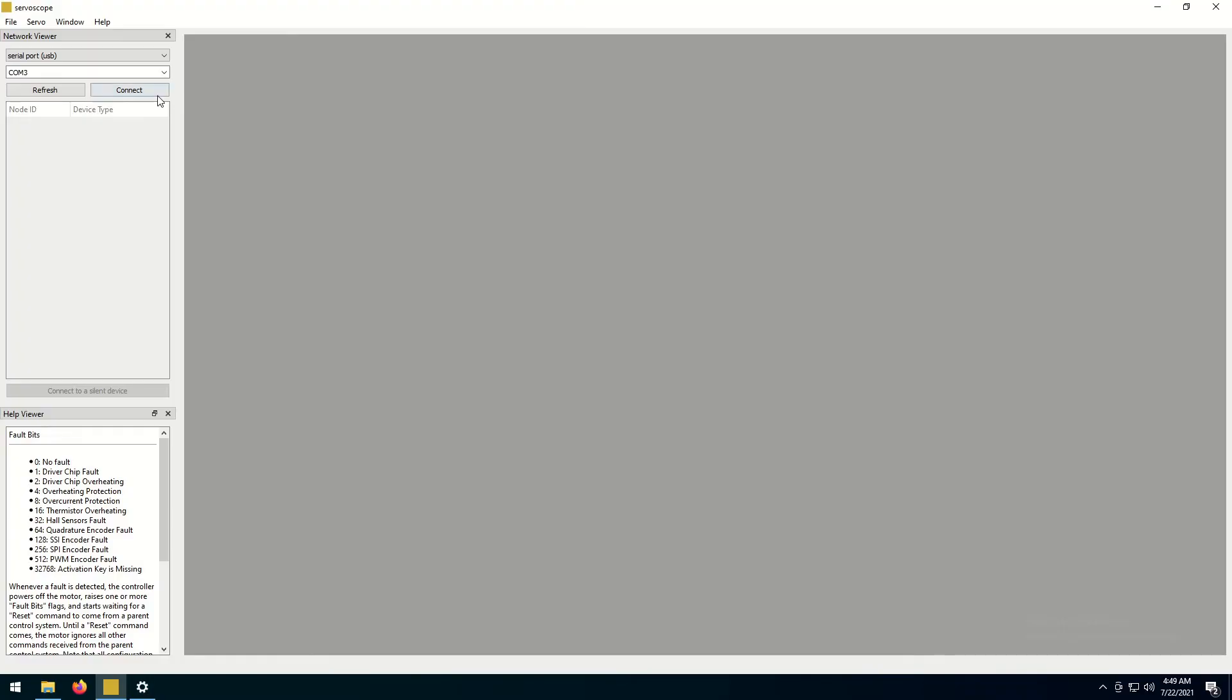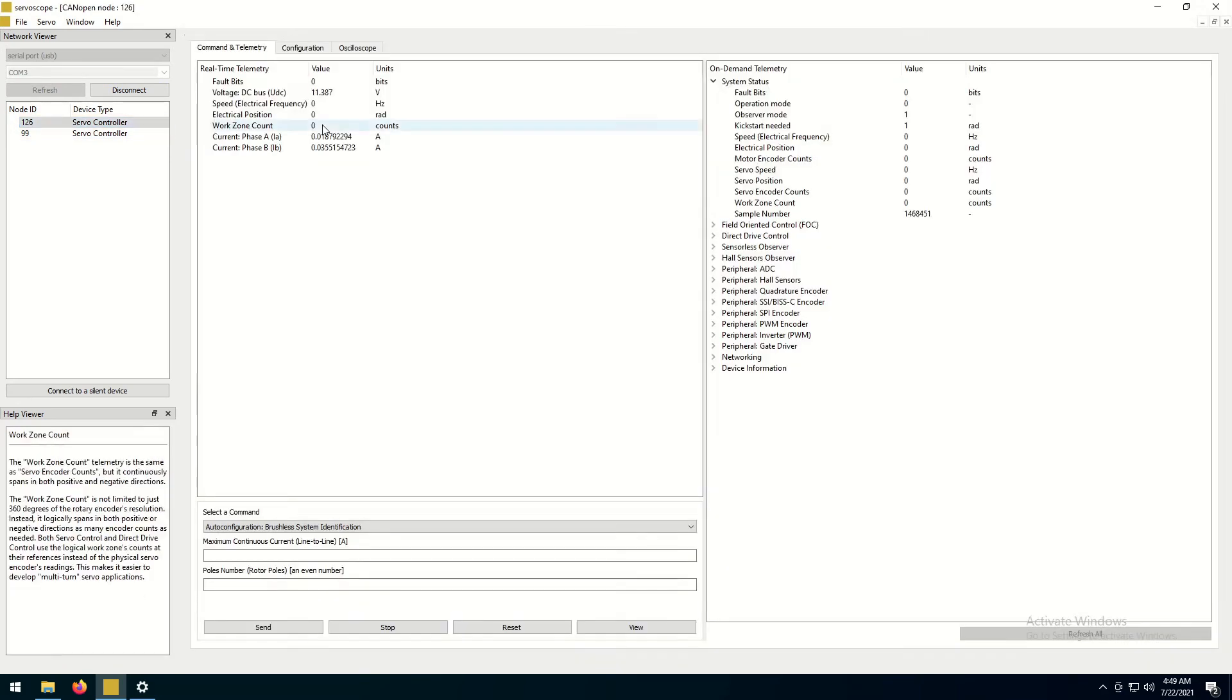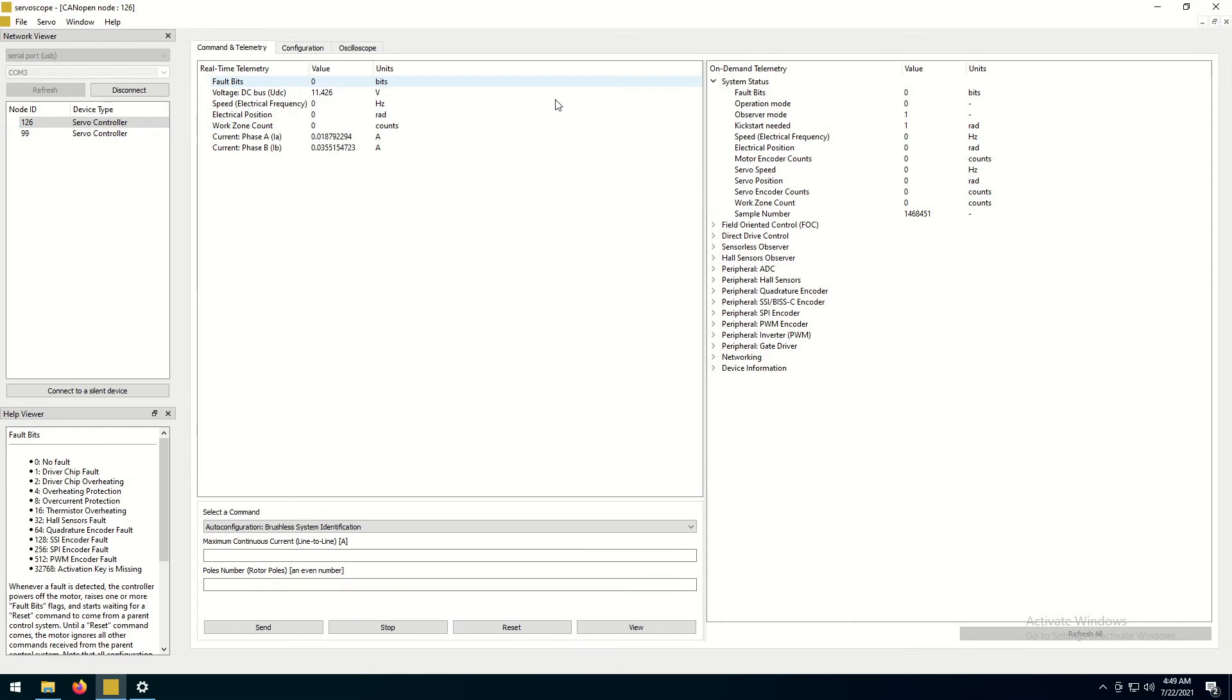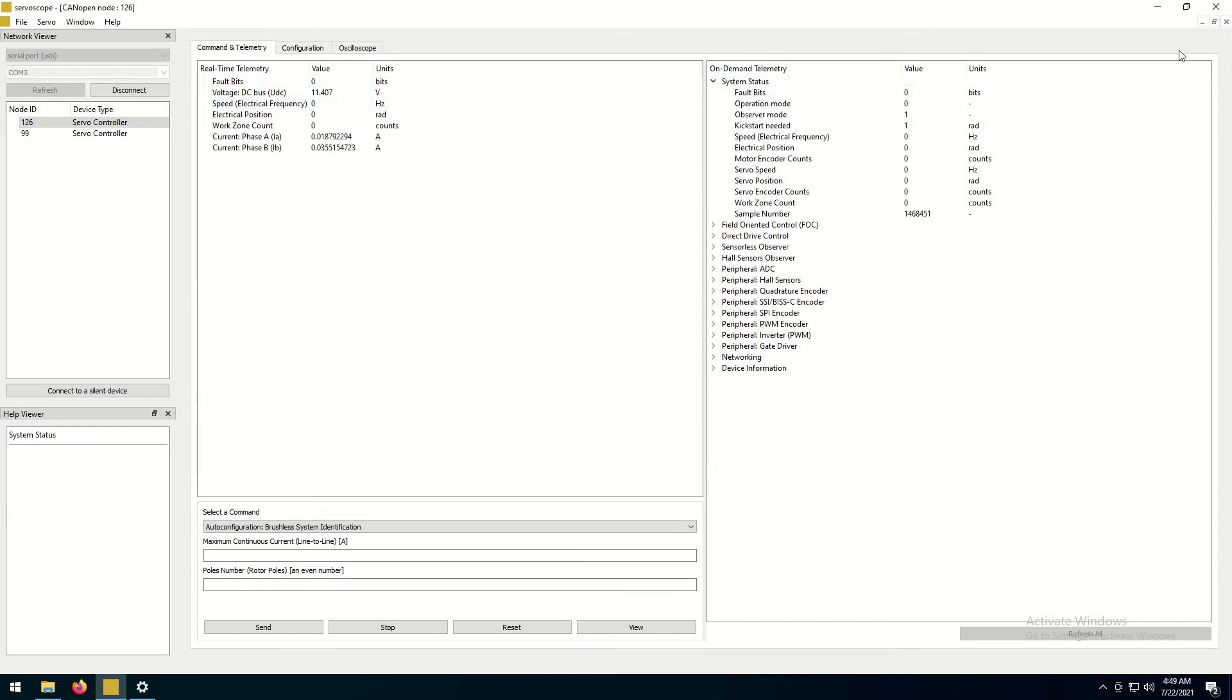I powered up two motor controllers in my network. If we go back to Serviscope program, we will see that both controllers appear in a list of devices in the window.